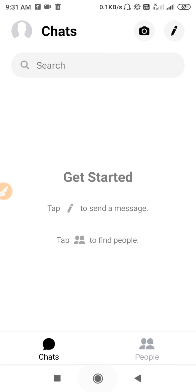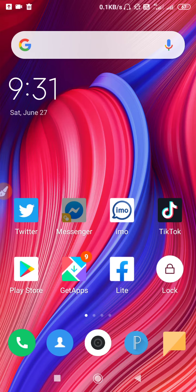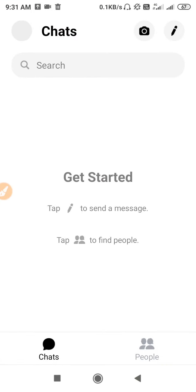There is a setting to delete your account, so if you want to know, watch this video. Just stay tuned, and before proceeding further, make sure to subscribe to our YouTube channel and press the bell icon to get all the latest updates.